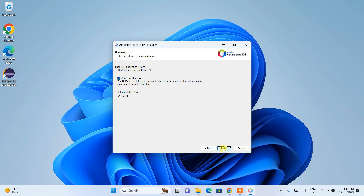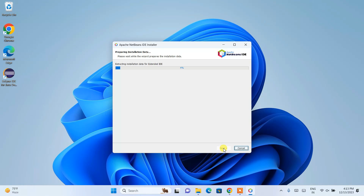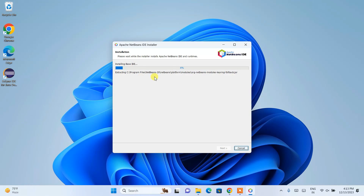Everything looks fine — just hit Install and it's going to start installing Apache NetBeans. This will take about three to four minutes, so after that I'll come back to this video.